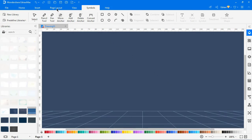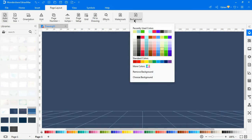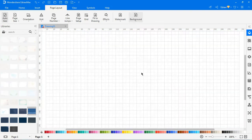You can click Choose Background in the dropdown menu. The background library will show on the left pane automatically. To remove the background, you can click Remove Background or just add a white background color.